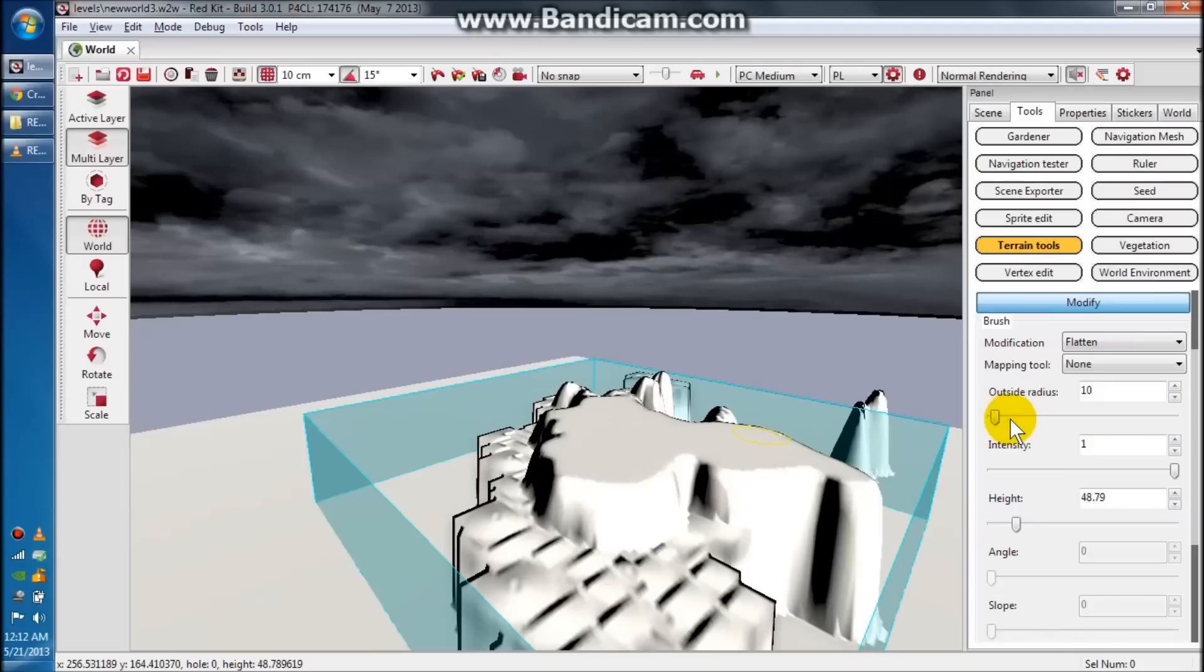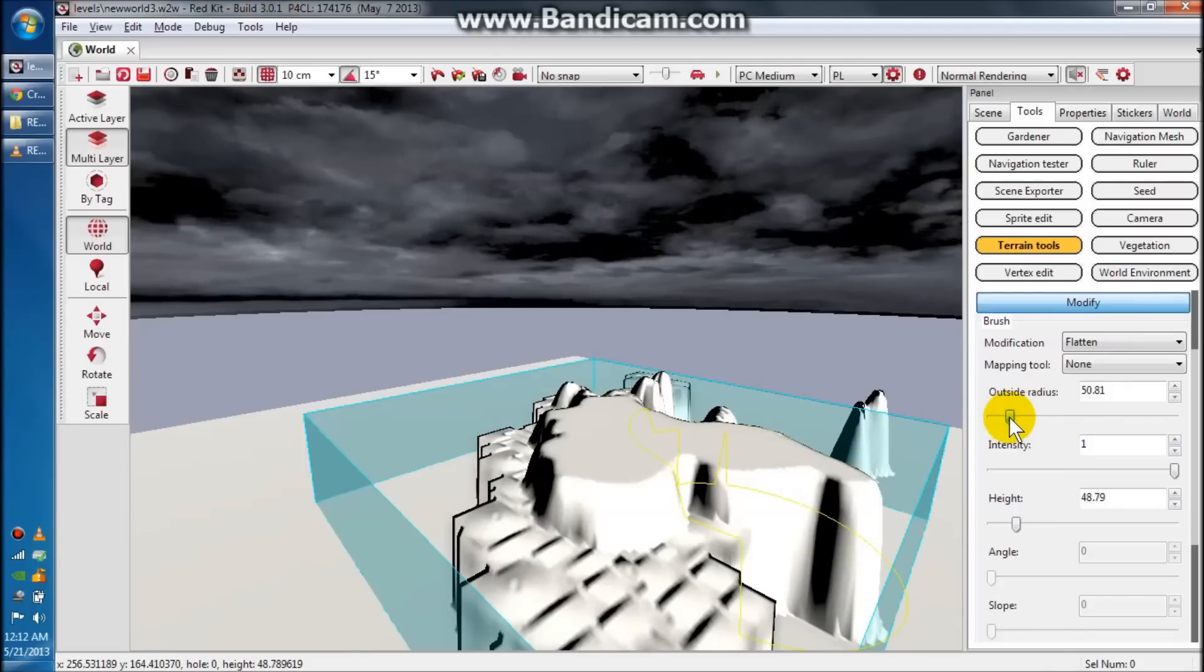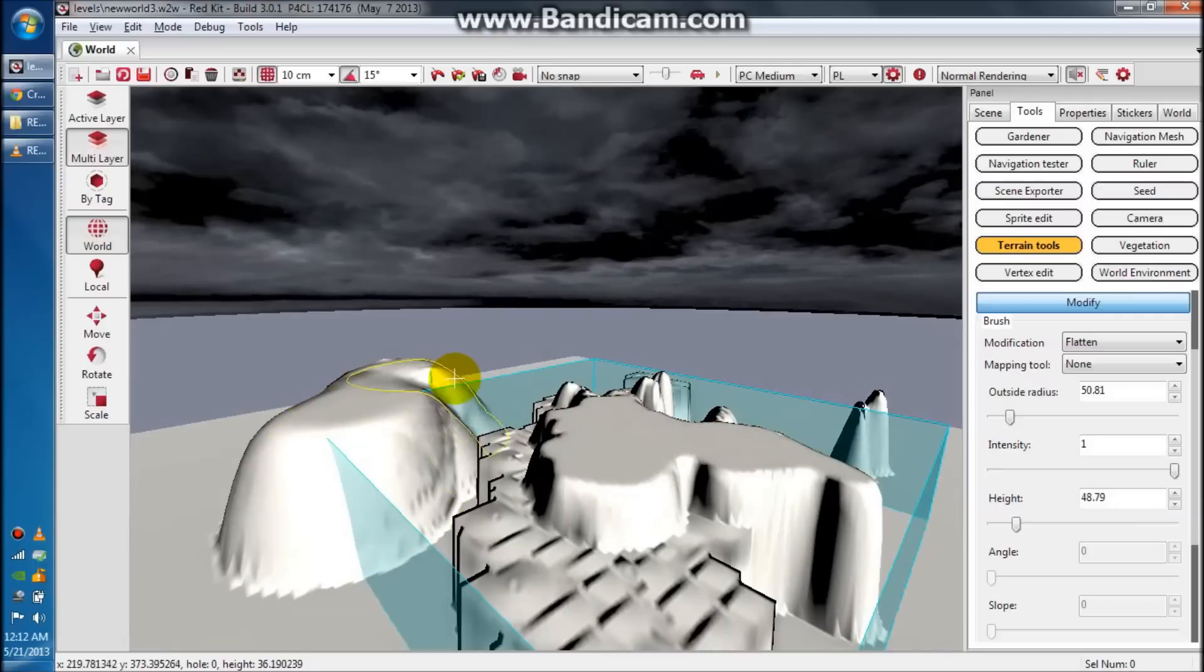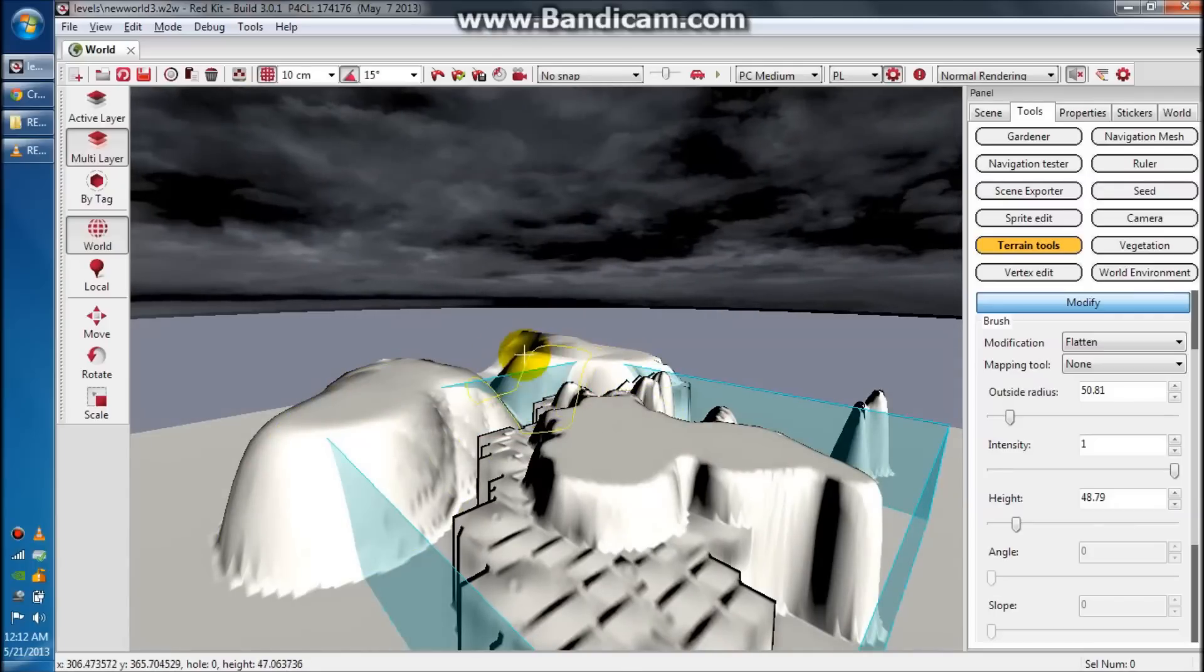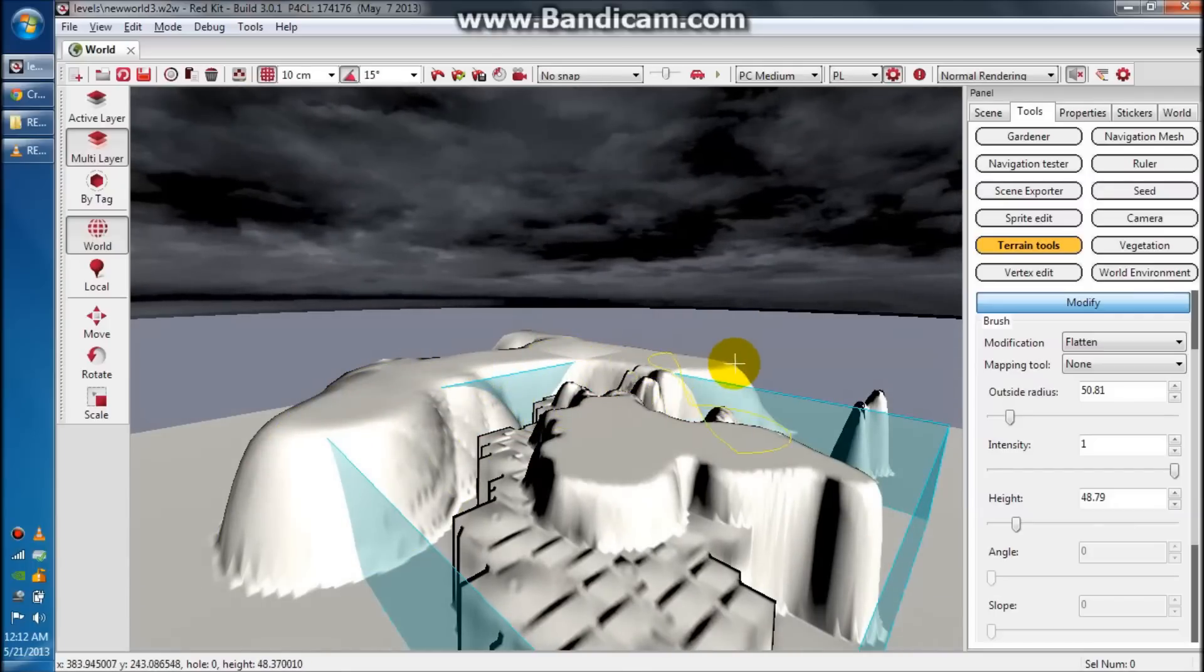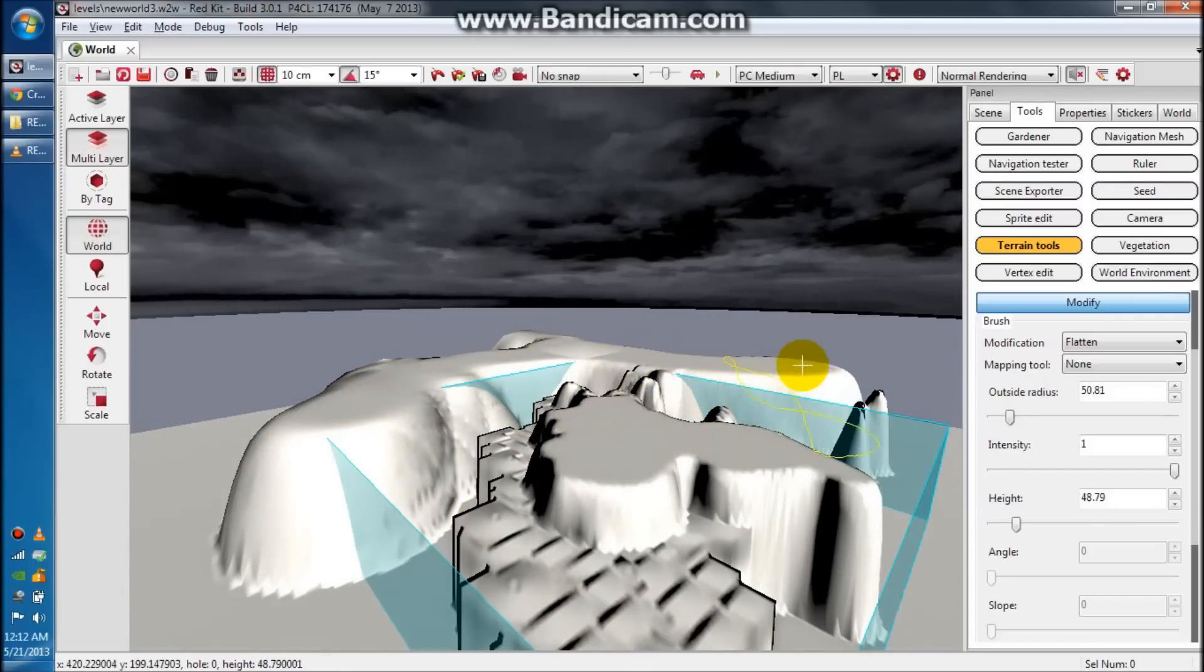So you can change the radius, of course. If you just want like a big mountain range out in the distance or something, it's the easy way to get that.